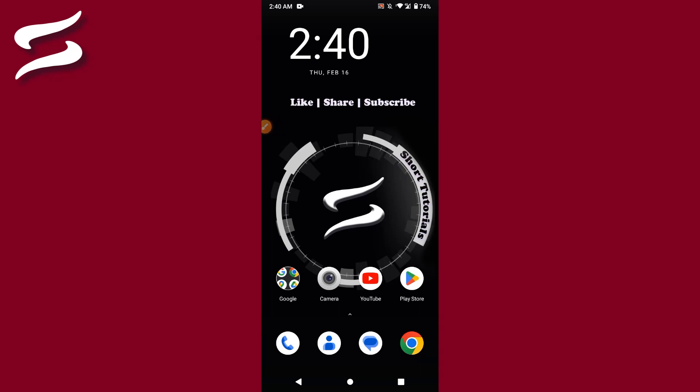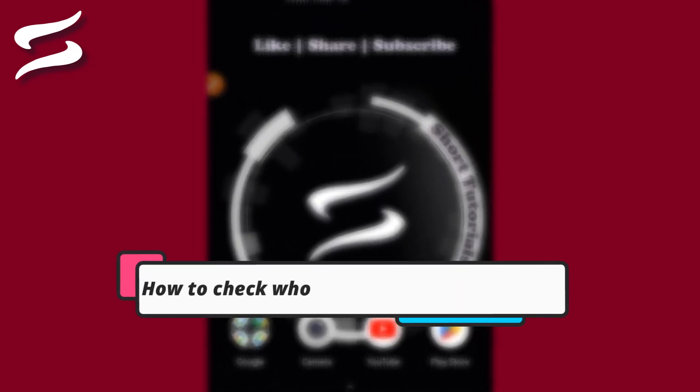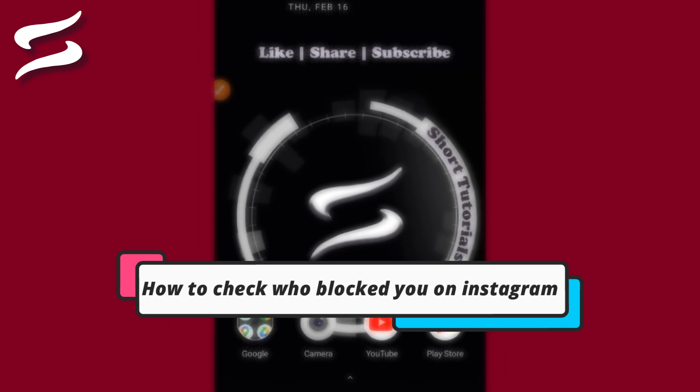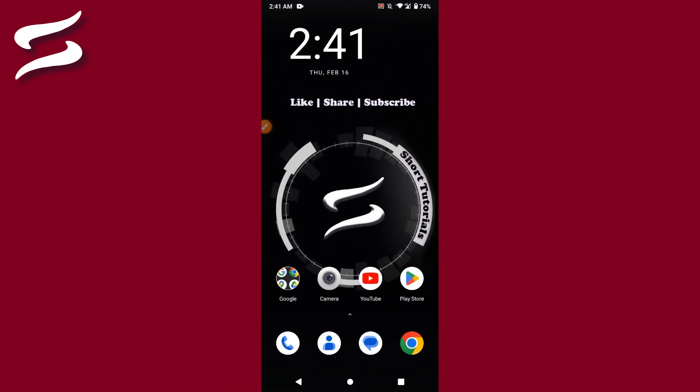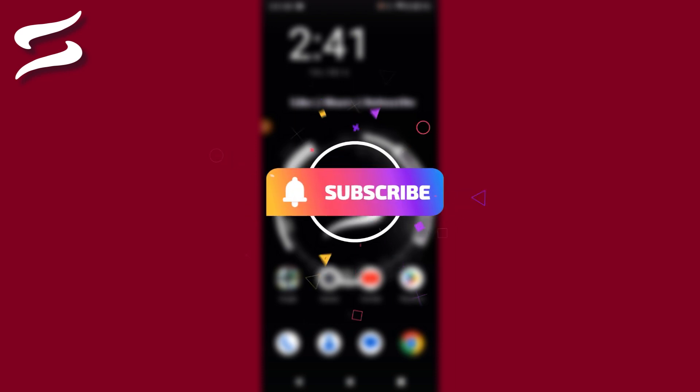Hi, welcome back to the short tutorial. In this video I will teach you how to check who blocked you on Instagram in 2023. So if you want to know if someone blocked you on Instagram or not, watch this video till the end and if this video really helps you out, do subscribe to my channel.